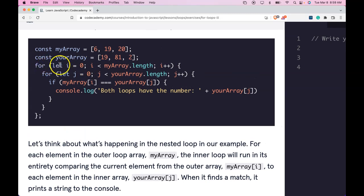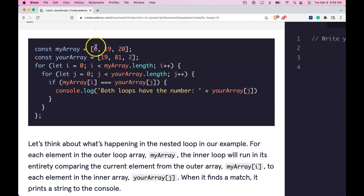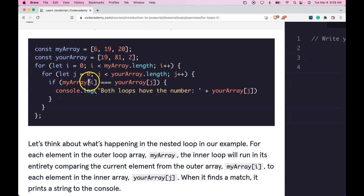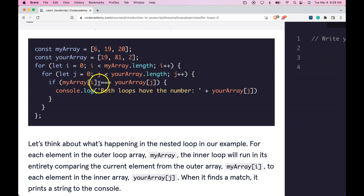So again, what it's saying is the outer for loop will run one time. It starts off with six and then it goes into this other for loop, which is going to run through yourArray completely before it comes outside to myArray and goes to index one.